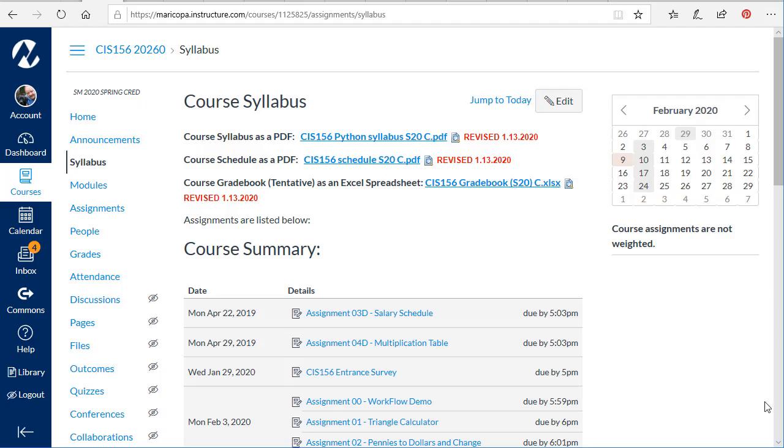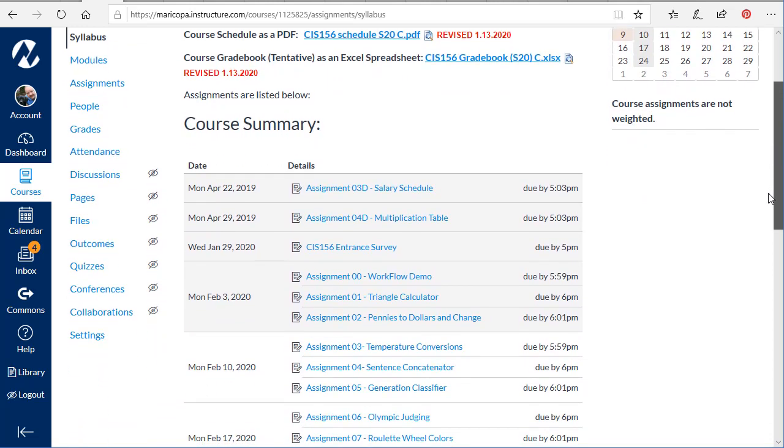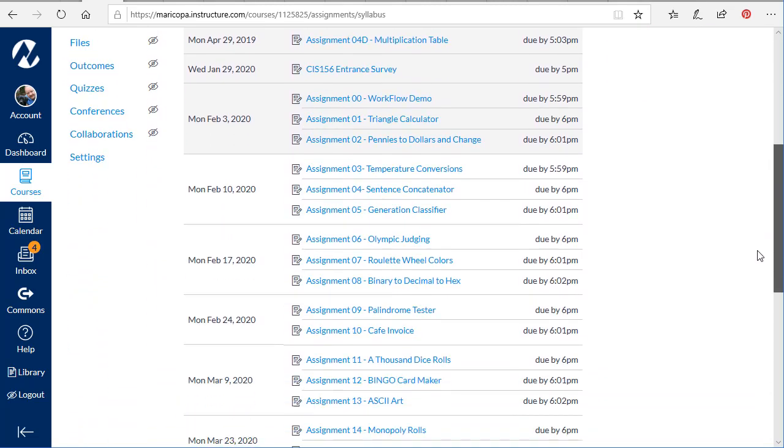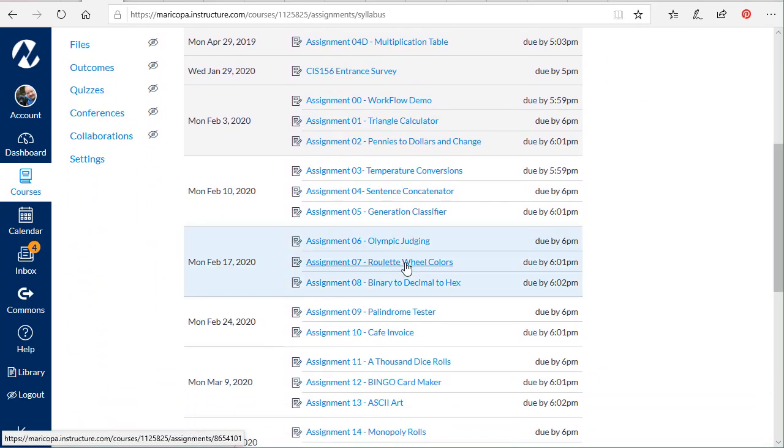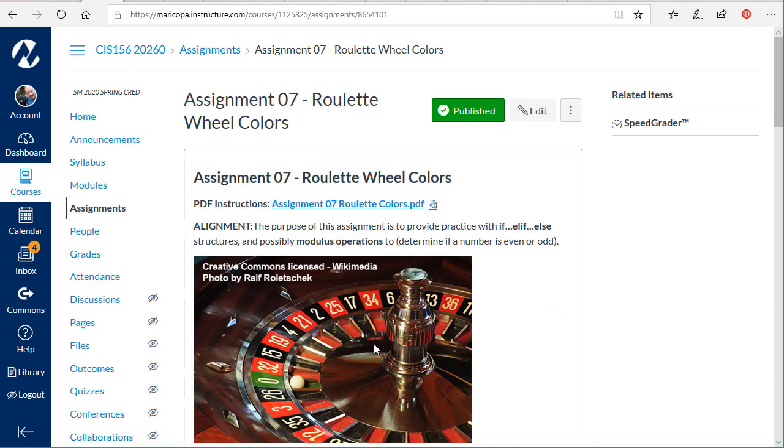The details on the roulette assignment can be found in the Canvas course site. You'll find the roulette wheel colors. I'm going to click on that, and here's information about it.